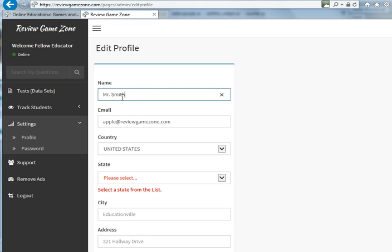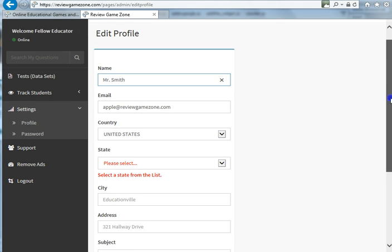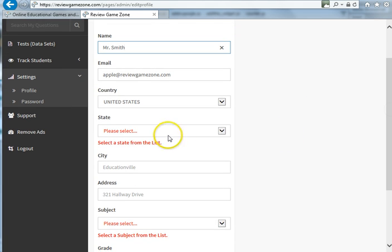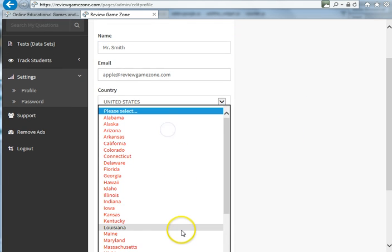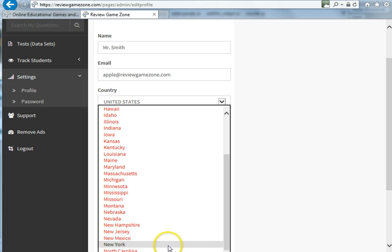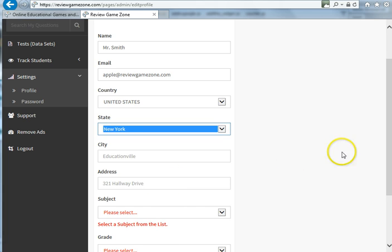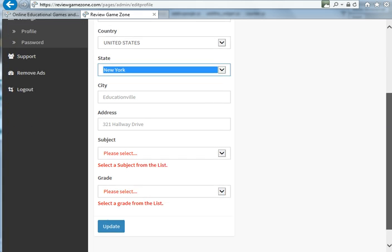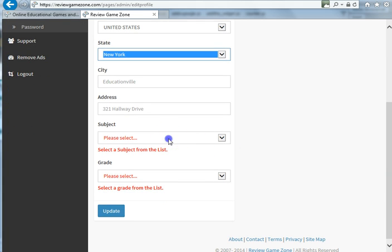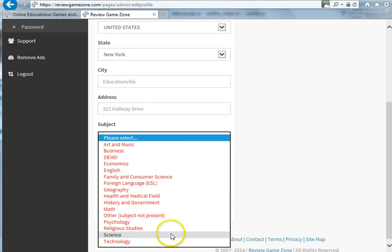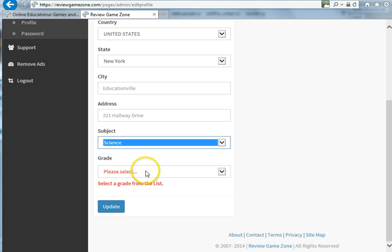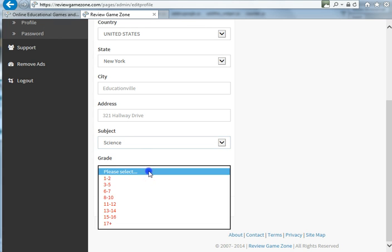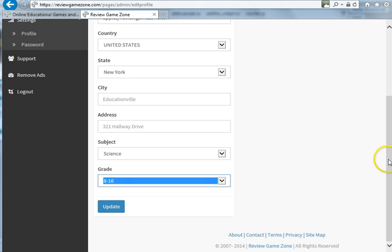It's going to ask you for some more information. Put in your state—I'm from New York. Your city is optional, your address is optional. The subject that you teach is important because there may be more than one Mr. Smith. I teach science, and the grade level—let's call it 8 through 10.